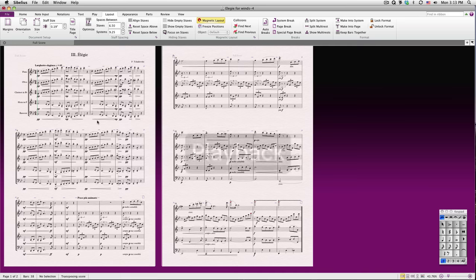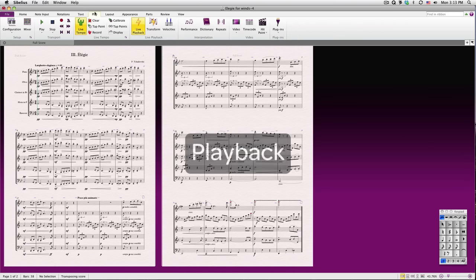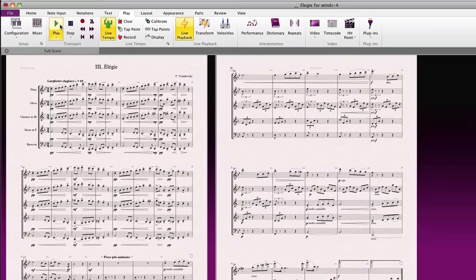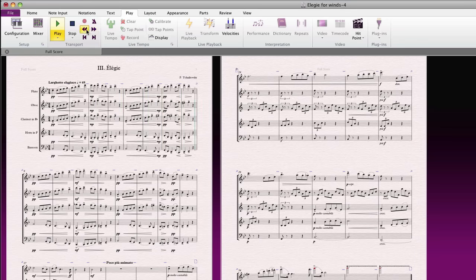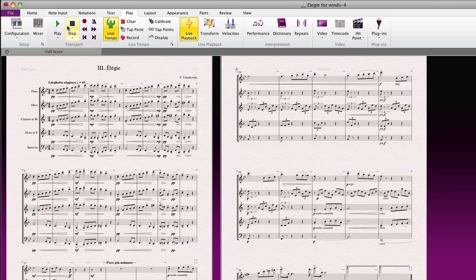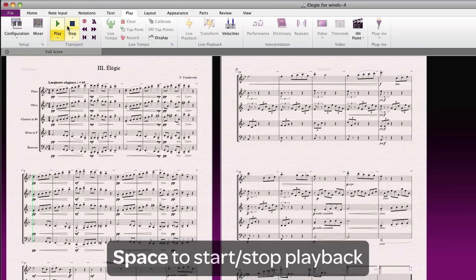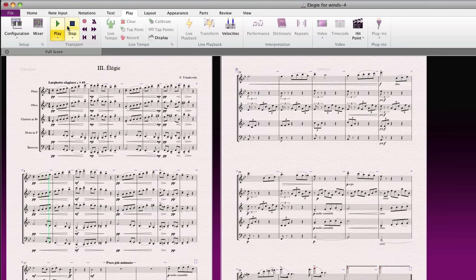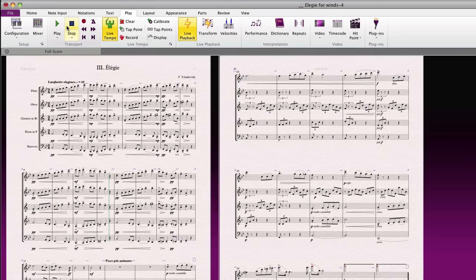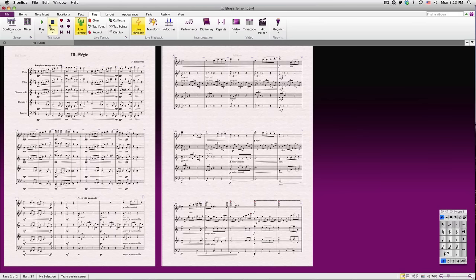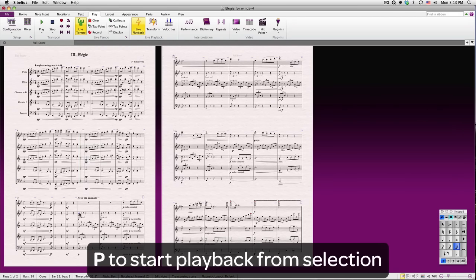Now that we have this great arrangement, let's hear it by going to the Play tab and pressing Play. You can fast-forward or rewind as well. I'll hit the Stop key to stop. As long as you have nothing selected in your score, you can hit the Space bar to start and stop playback as well. Playback will start from wherever the green line happens to be at the moment. You can initiate playback from anywhere in the score you like. Simply click a note and hit P to play from the selection.